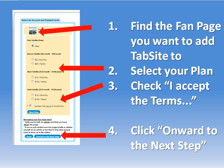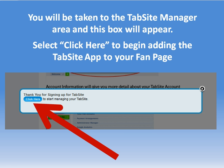On this page you will select the fan page that you want to add TabSite to. In step one you want to find the name of the fan page and it's going to have the little image icon pulled from your fan page. In step two you want to select the plan — whether that's the free, the $5, $10, or the yearly plans. You'll accept the terms and click onward to the next step which creates your TabSite account.